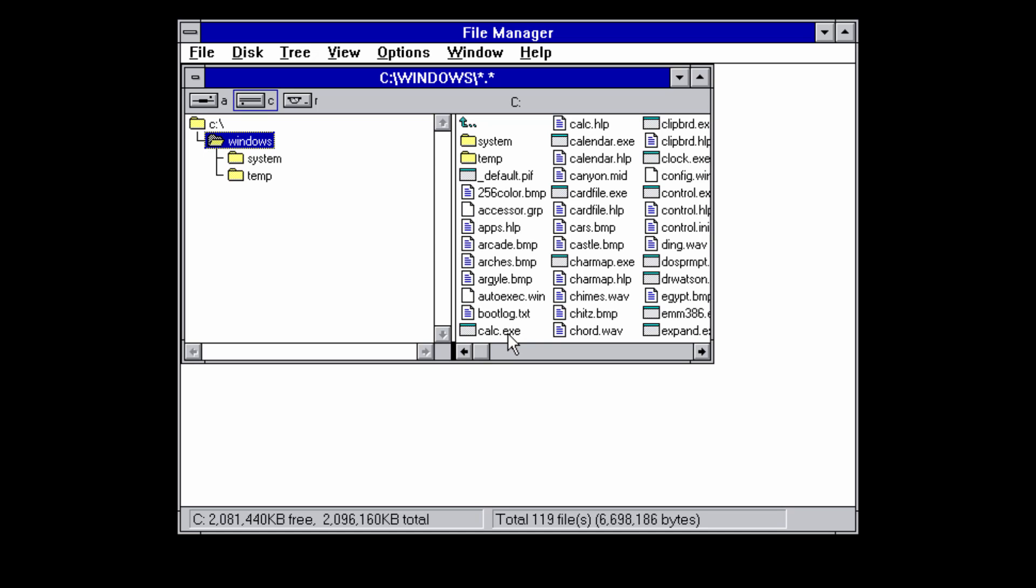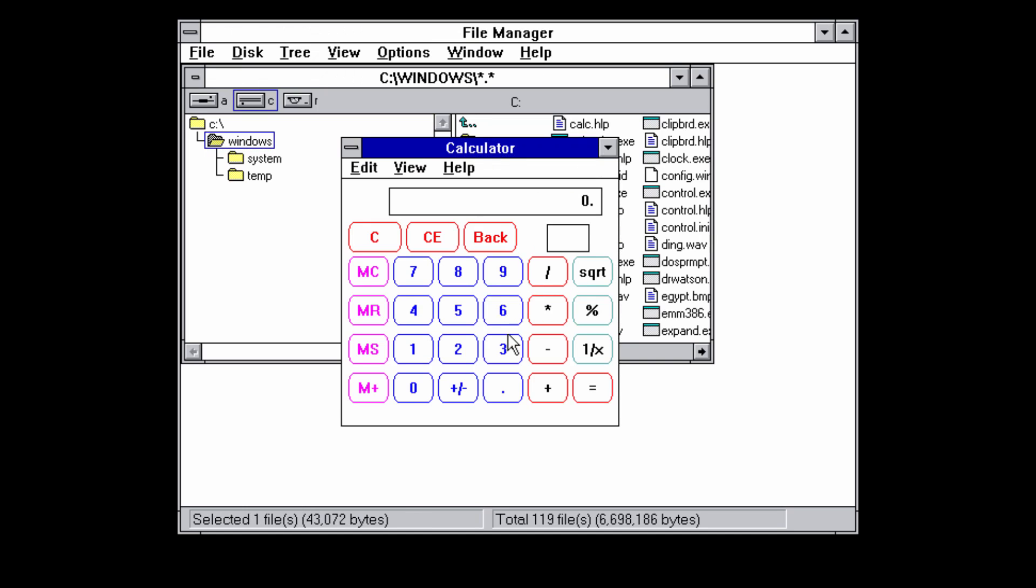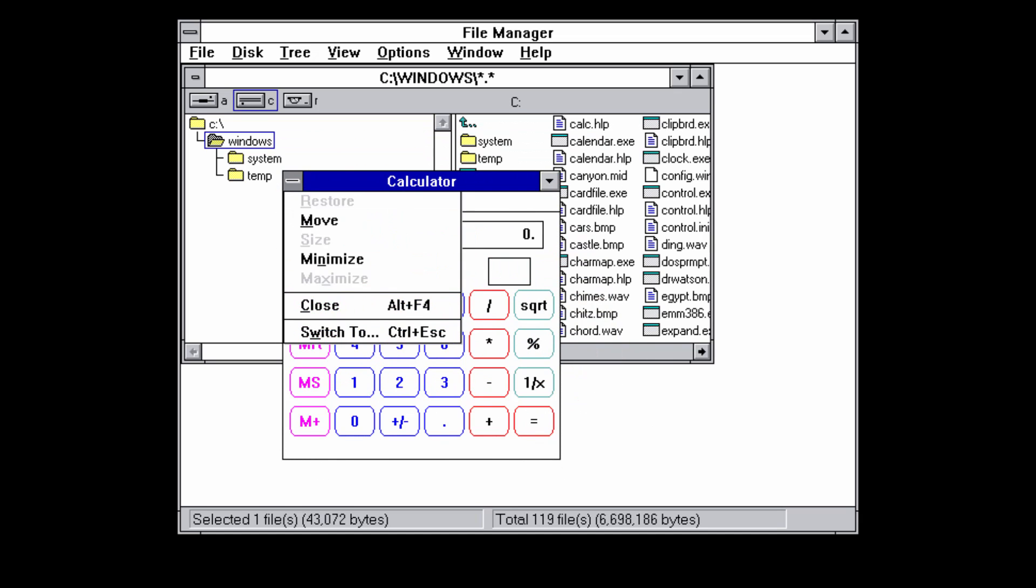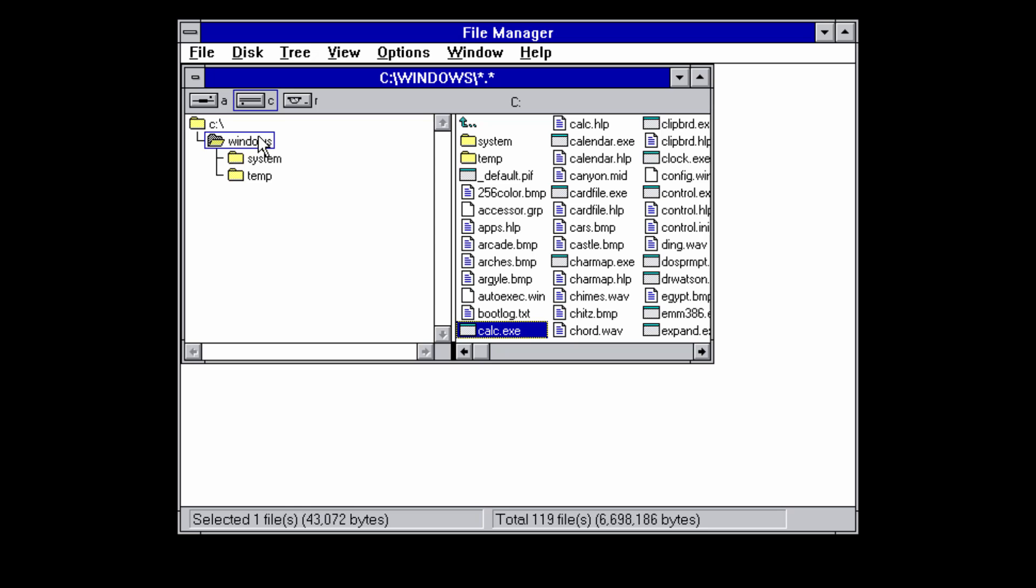Let's say that I want to run the calculator right here. You can see that I can run it from there and it works perfectly fine just like normal. Click on close and it'll close out of that.